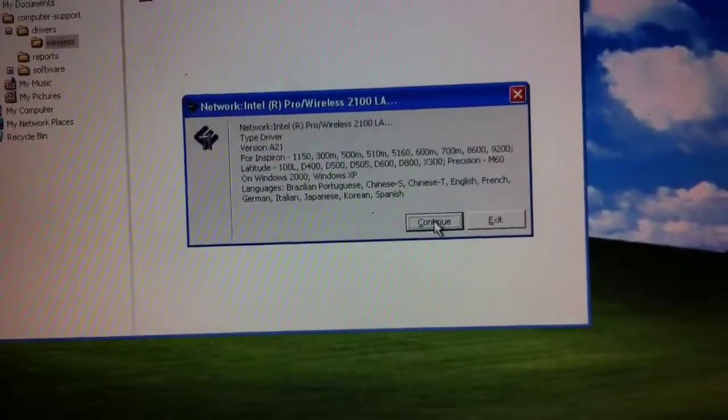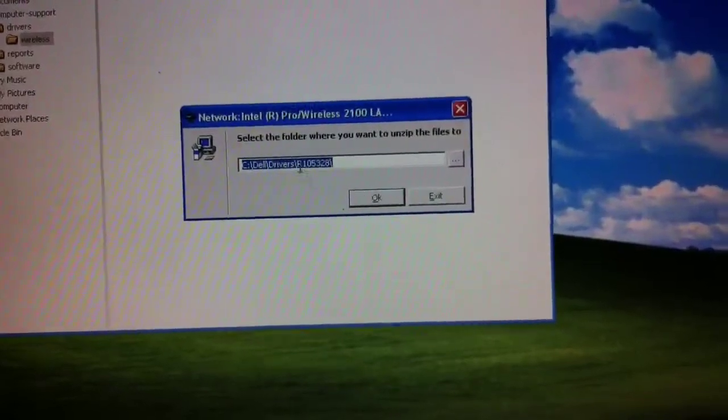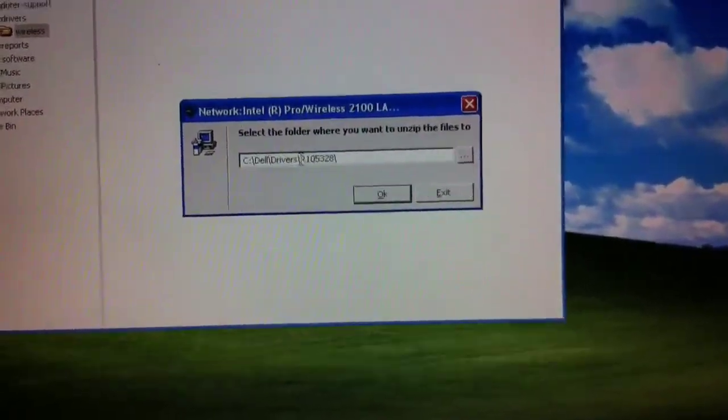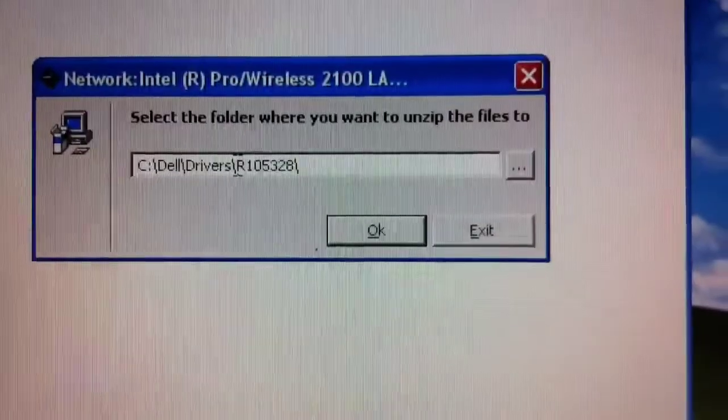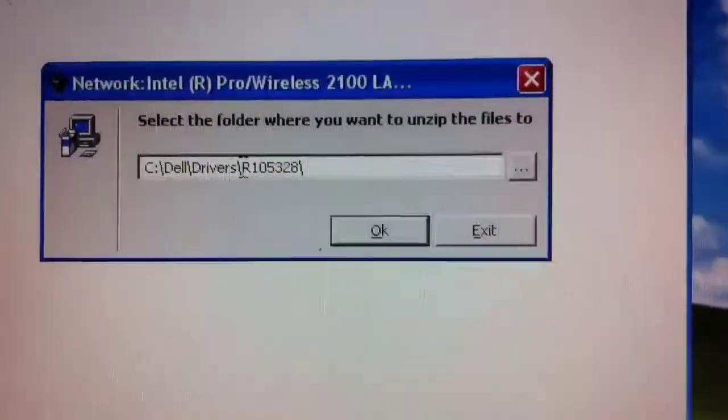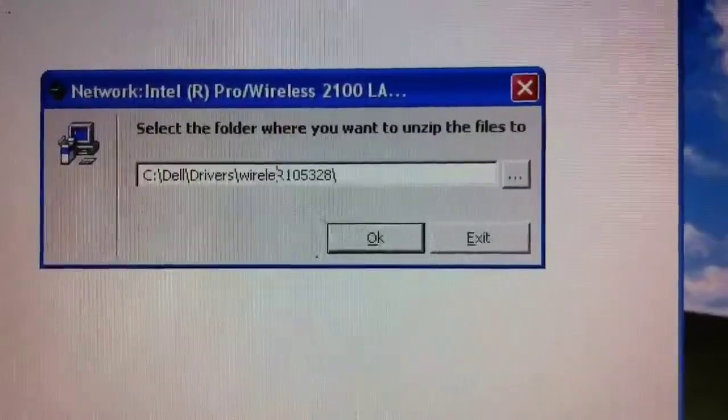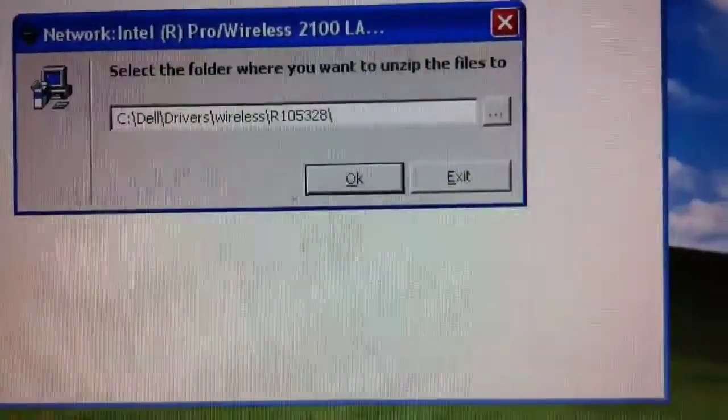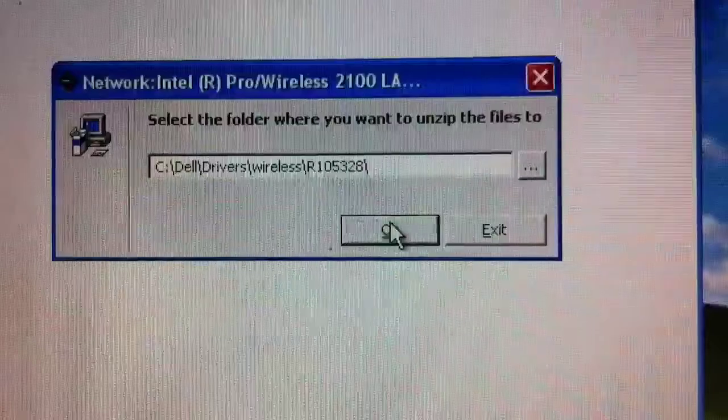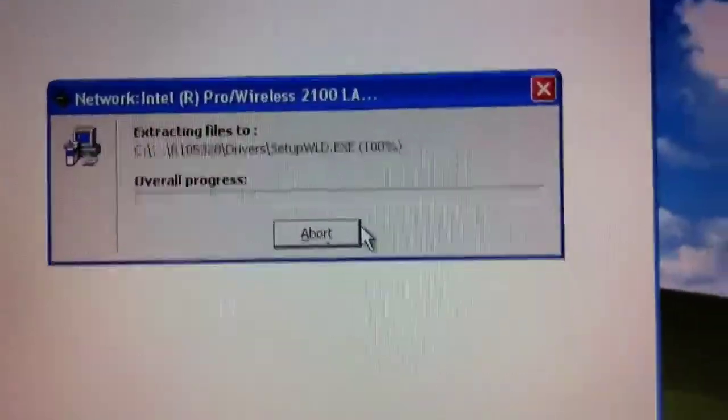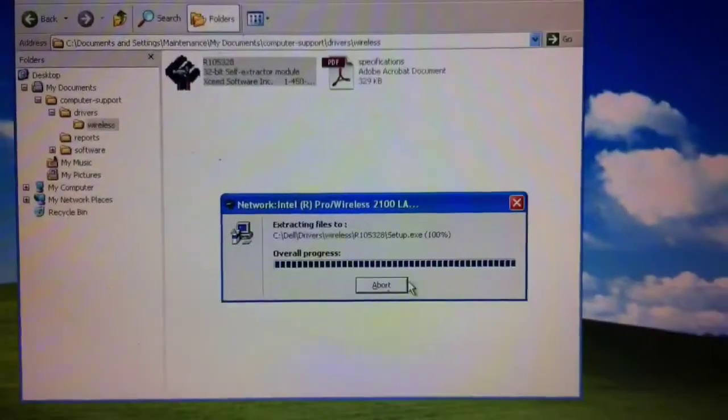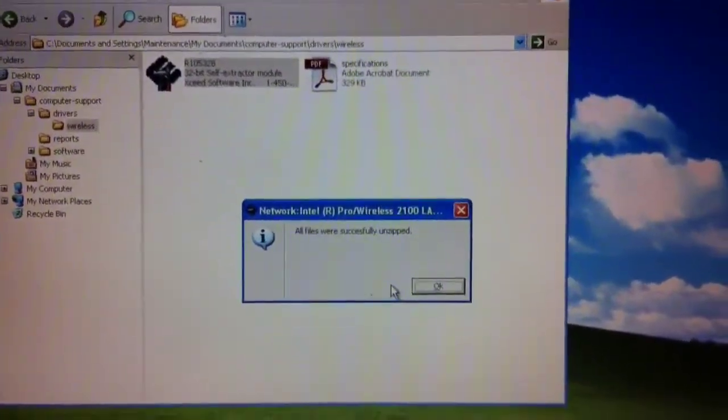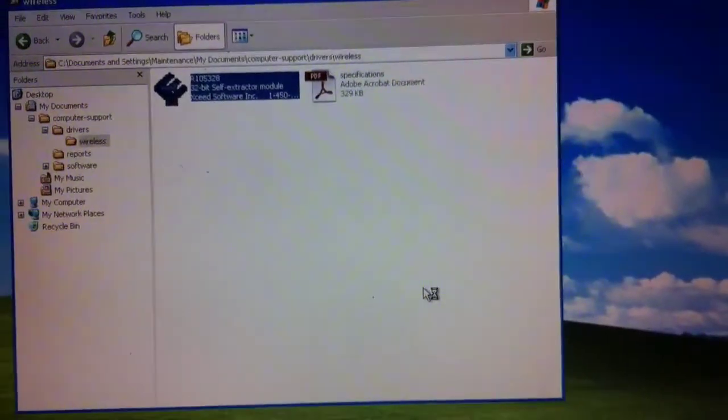And if you followed my previous video on this and previous video in the series, you'll notice that I have a folder on the C drive called drivers. And then I like to put in something descriptive like wireless. So later I can go back and easily identify if I need to, that driver, which is actually how I got this from another computer.